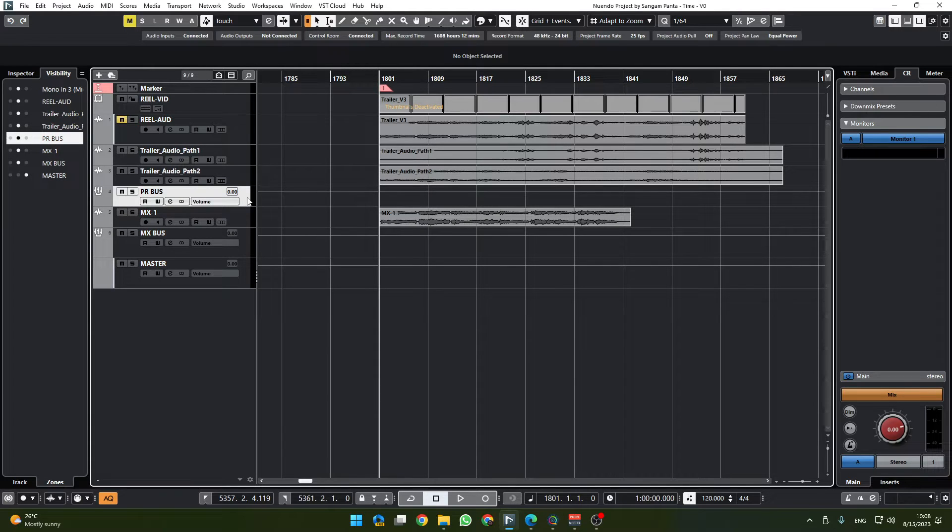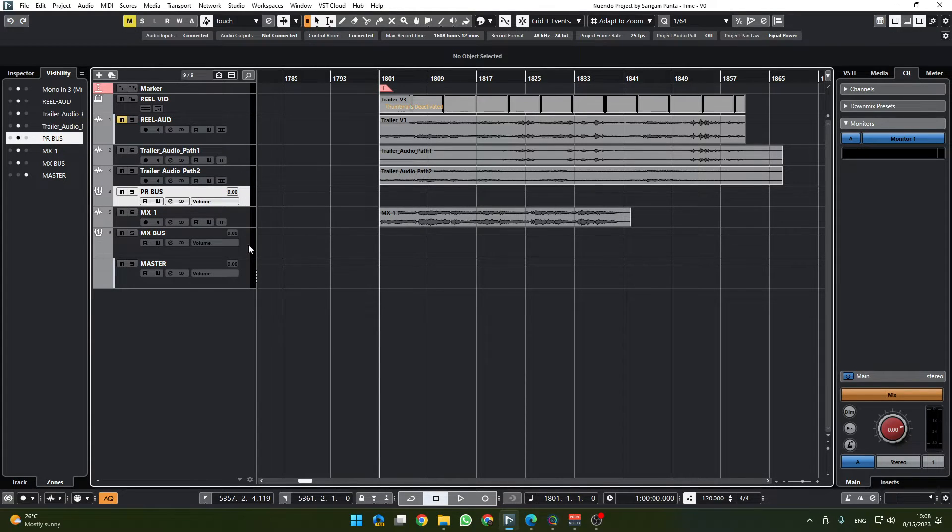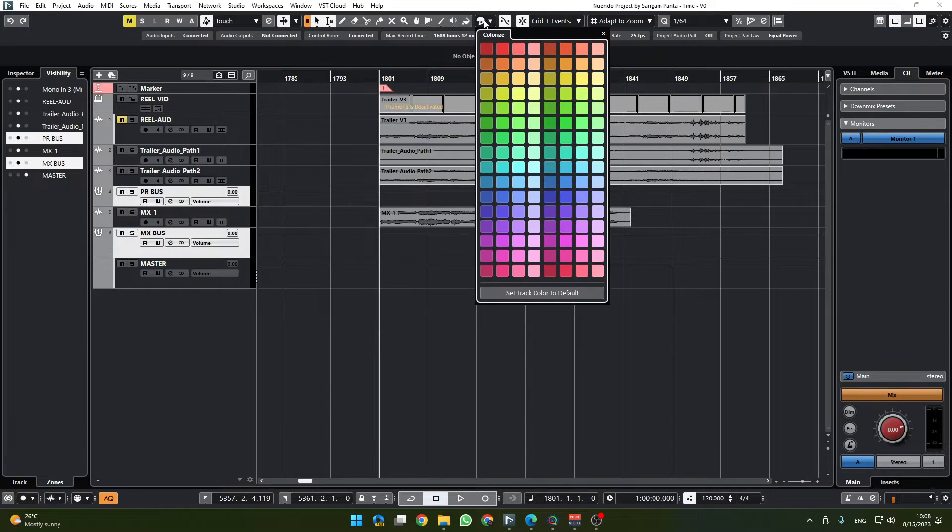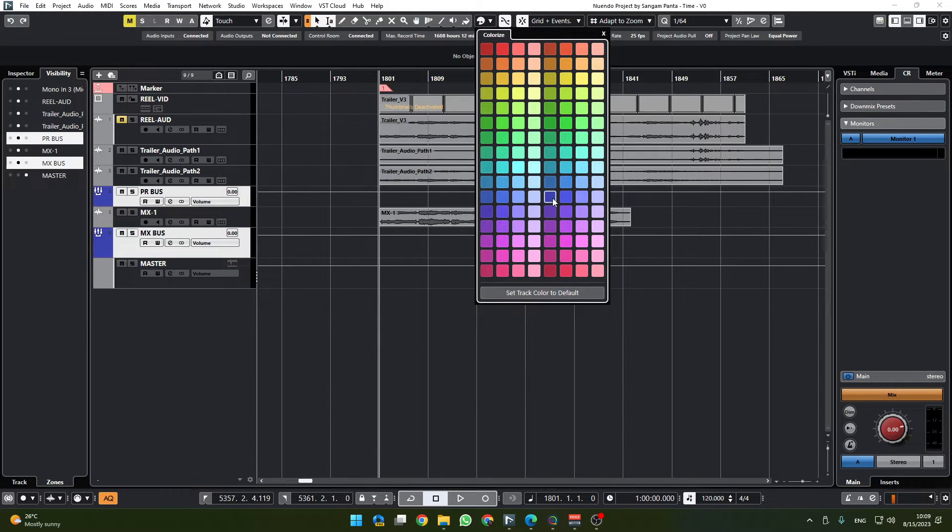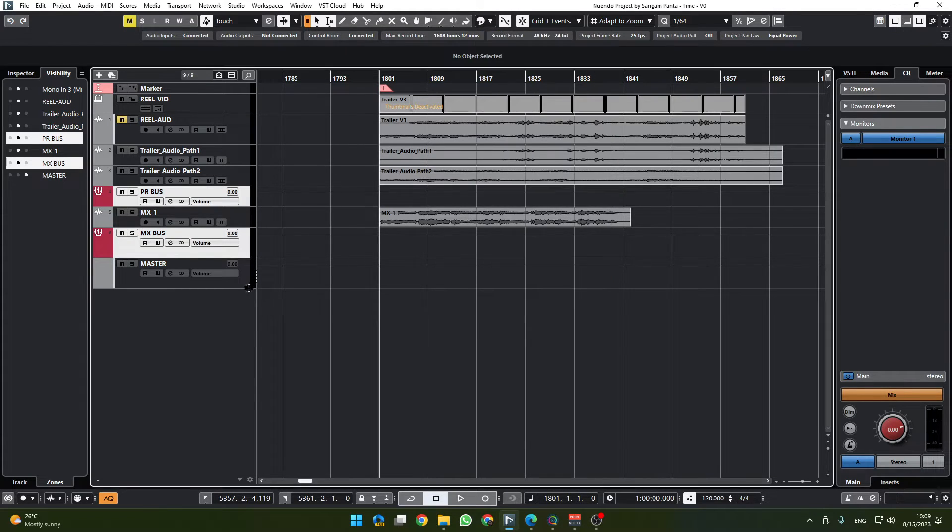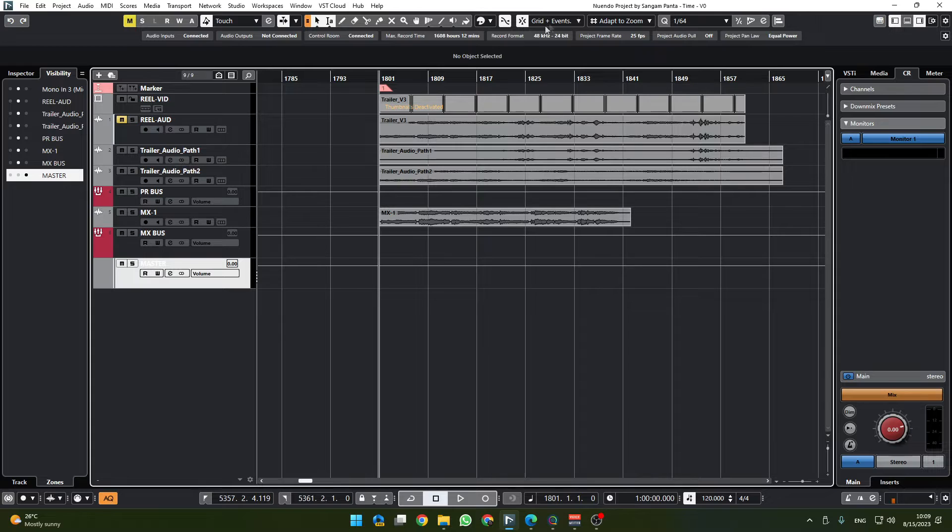Now that we have two different buses we can start color coding them, and I would like to color code them in a way that I understand that these are the bus tracks. I can do that.